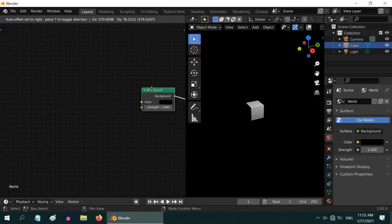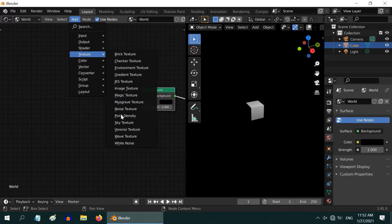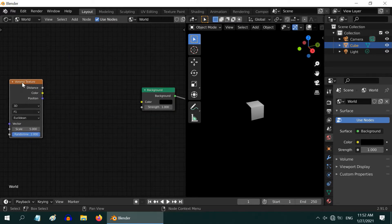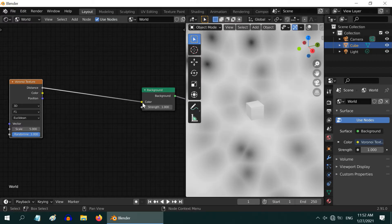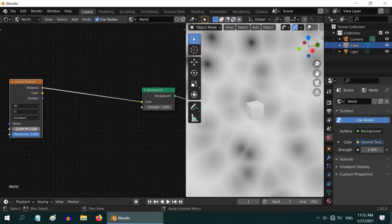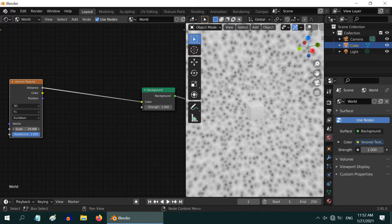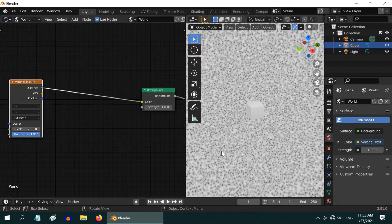Let us make some room for the other nodes to be added. The first one to add is a Voronoi texture. Connect its distance output to the color input of the background node. We can see the Voronoi pattern here. If you increase the scale value higher and higher, the pattern would also change. At around 75, this turns into a dotted texture.